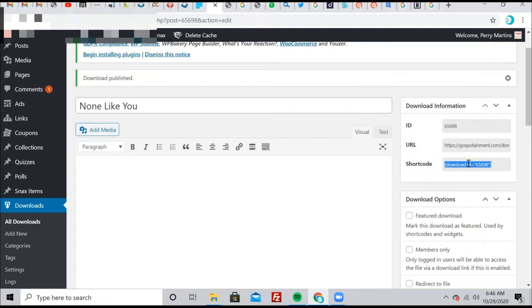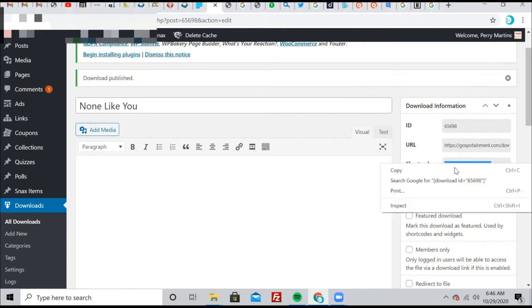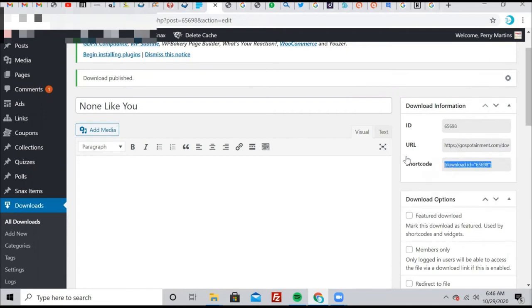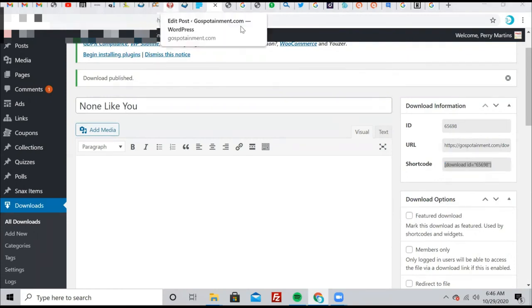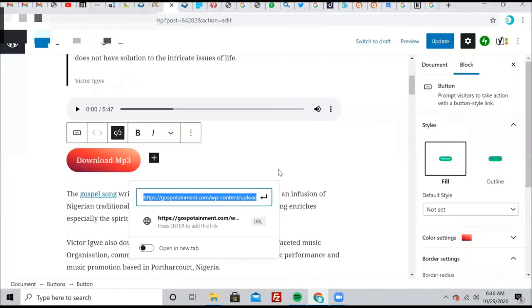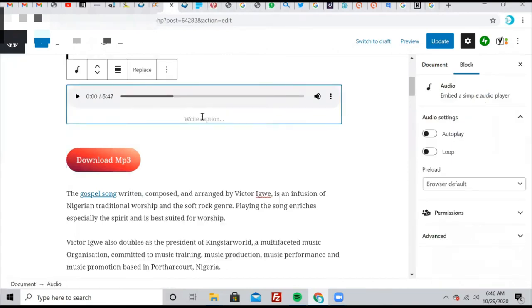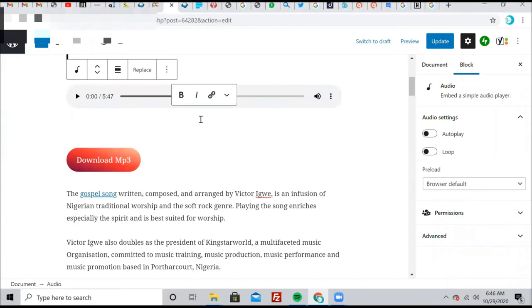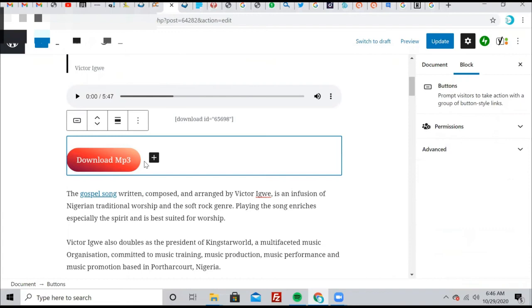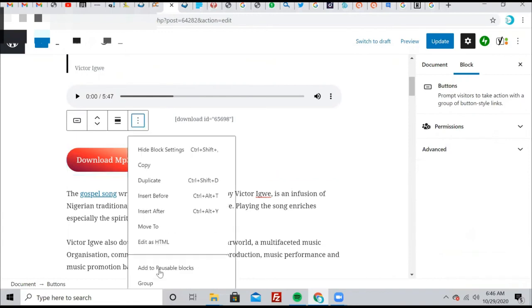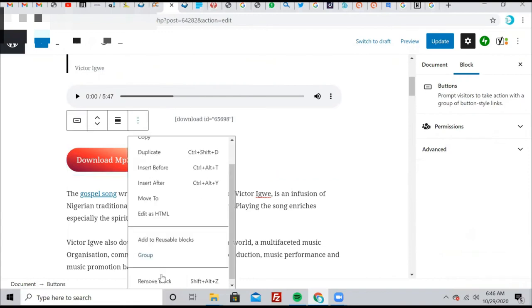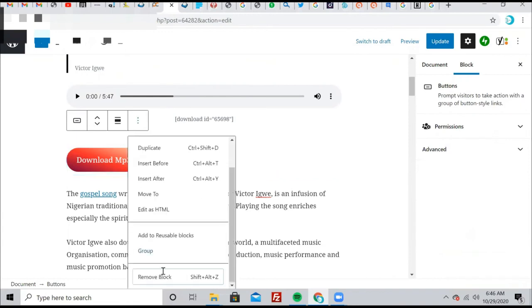So what we're going to do, we're going to copy this ID number here, right click and copy, and then go back to our posts where we are working. And then just beneath this player here, you just paste your code that you've copied. Then of course, you don't need this anymore, so you can just easily remove this block and voila, it's out.